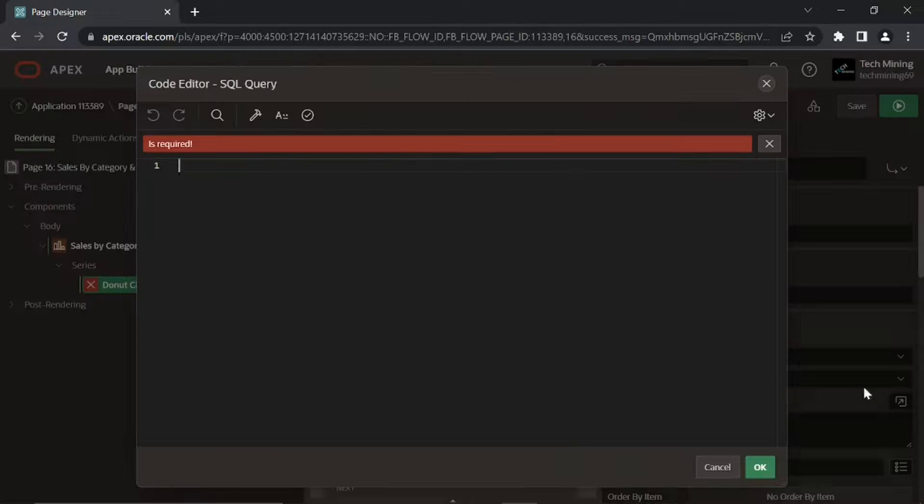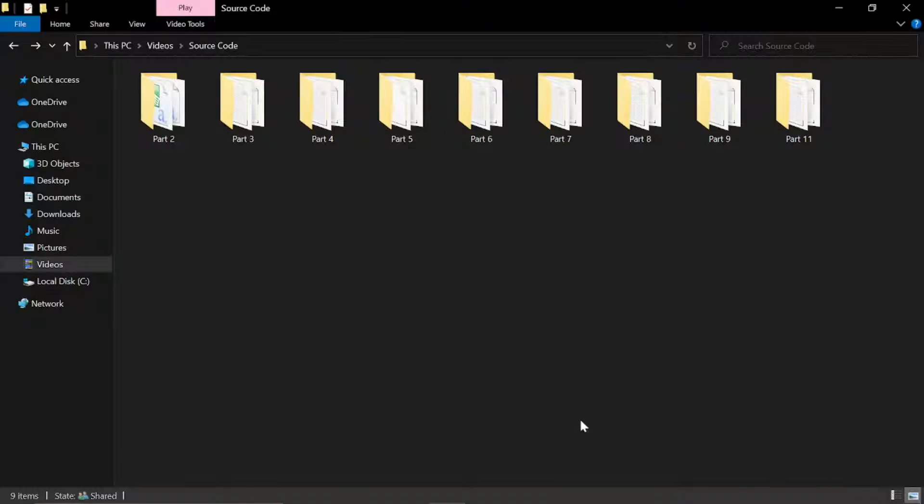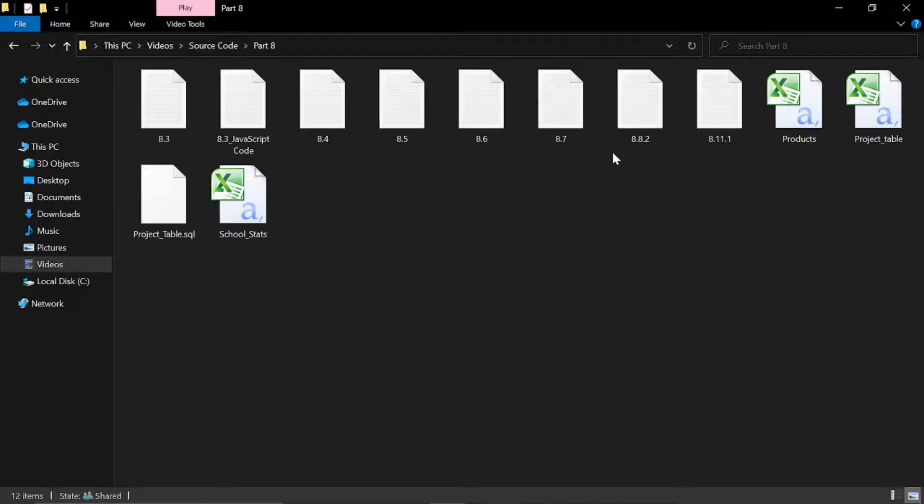Source code is provided in description of this video. Also, by opening part 8 folder you'll get the file used.